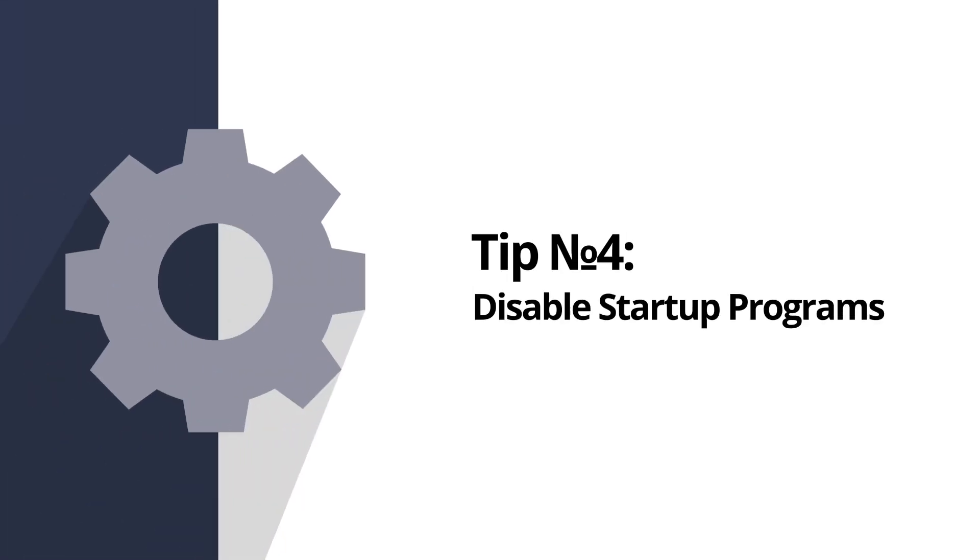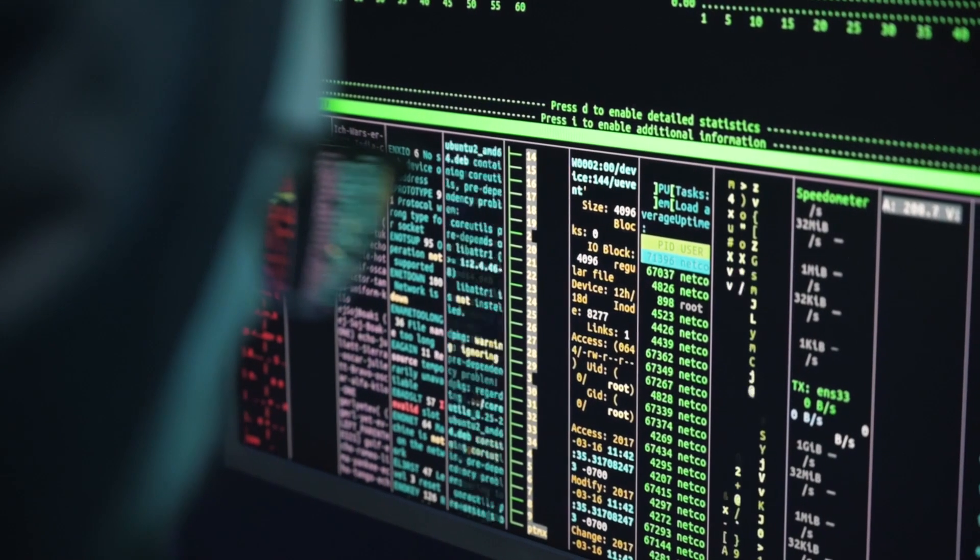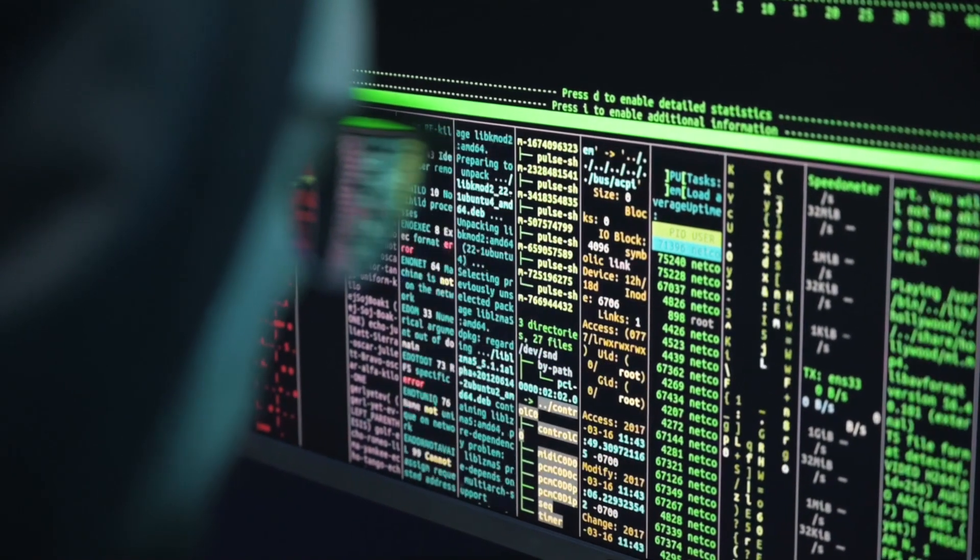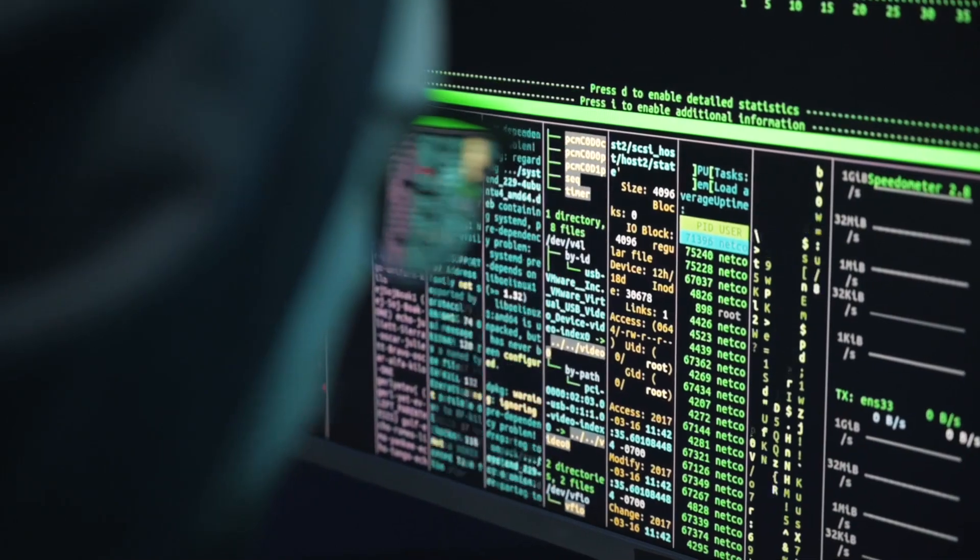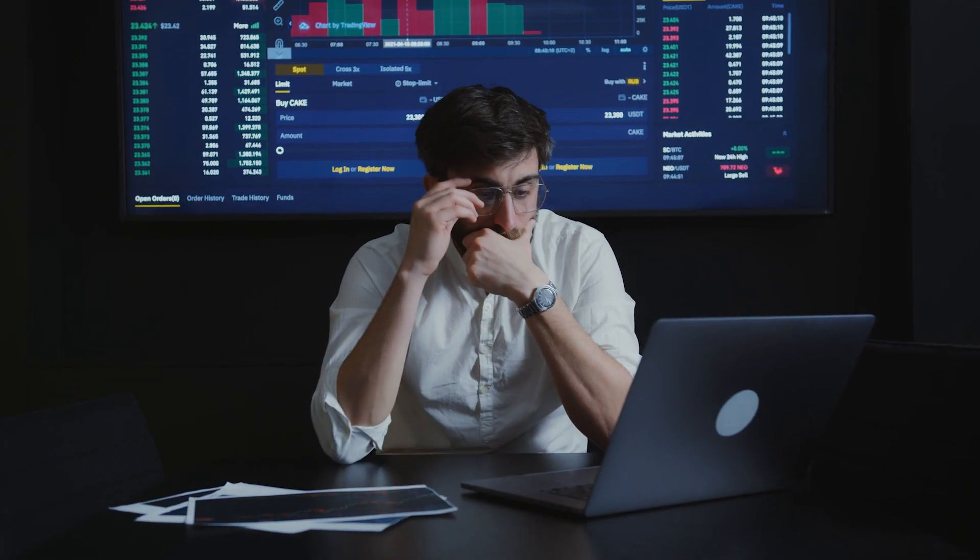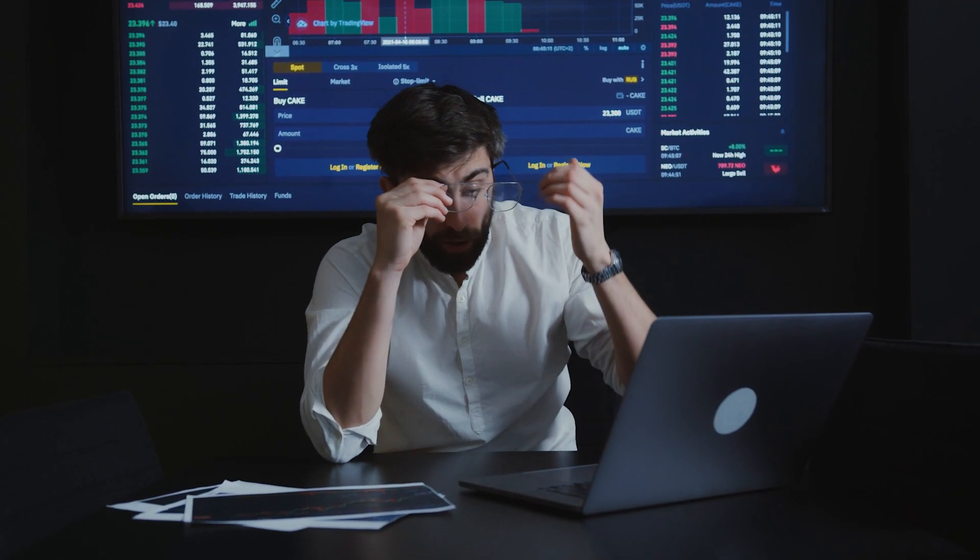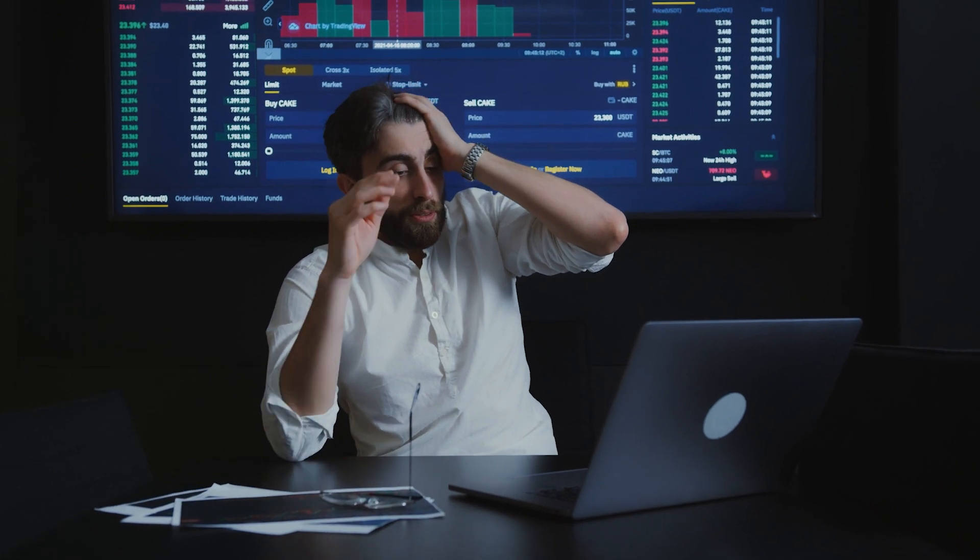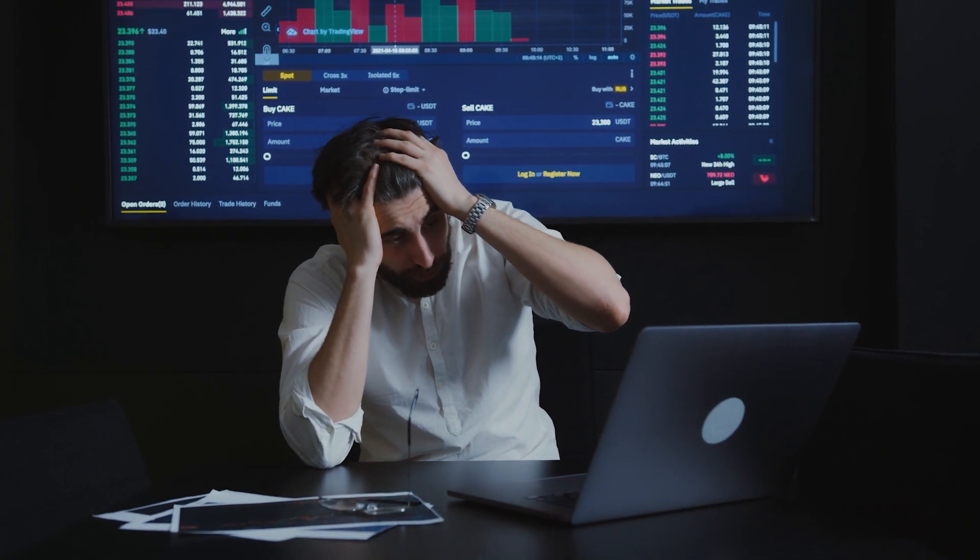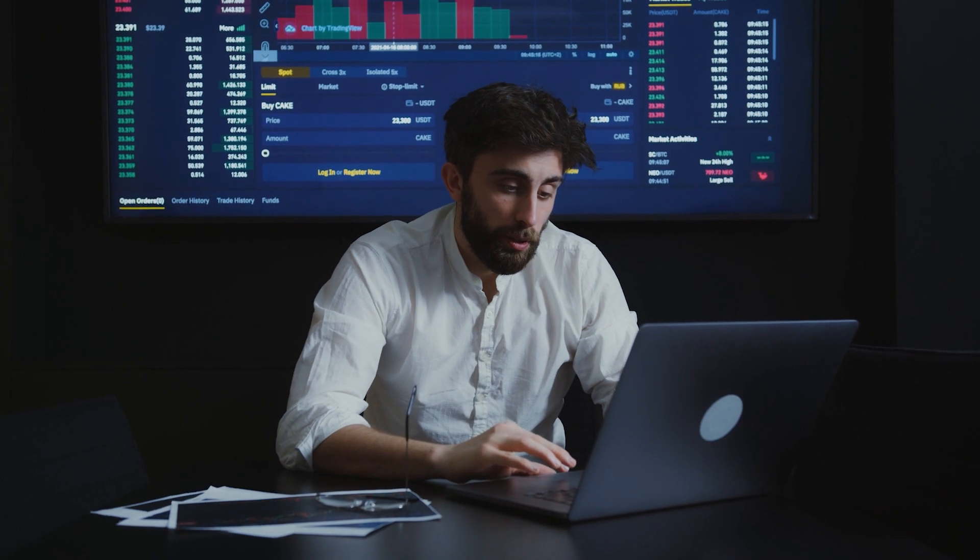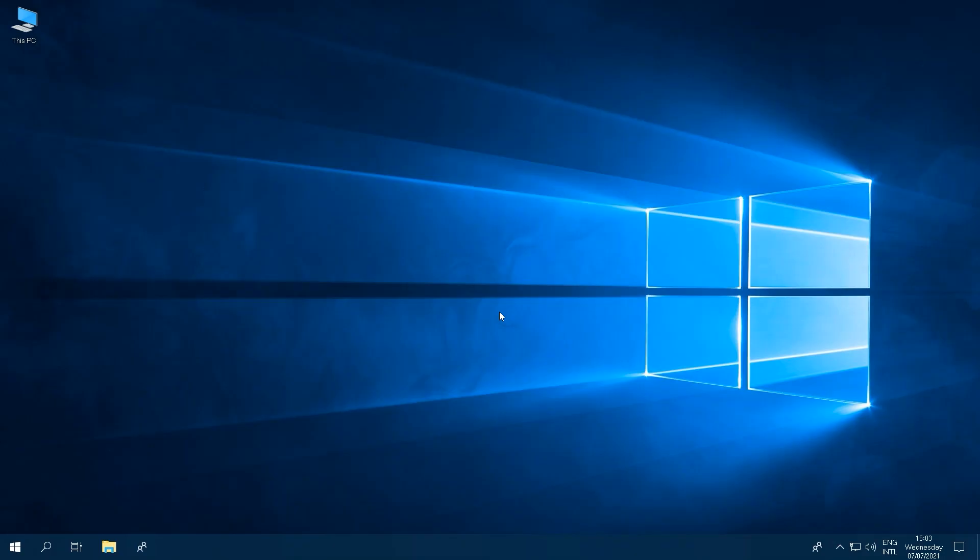Tip number four, disable startup programs. Your PC probably booted up a lot faster when you first bought it, but as you install more and more apps on your computer, unfortunately, it starts slowing down. This is mainly caused by apps that start up with your computer, but don't fret, we have the perfect solution.